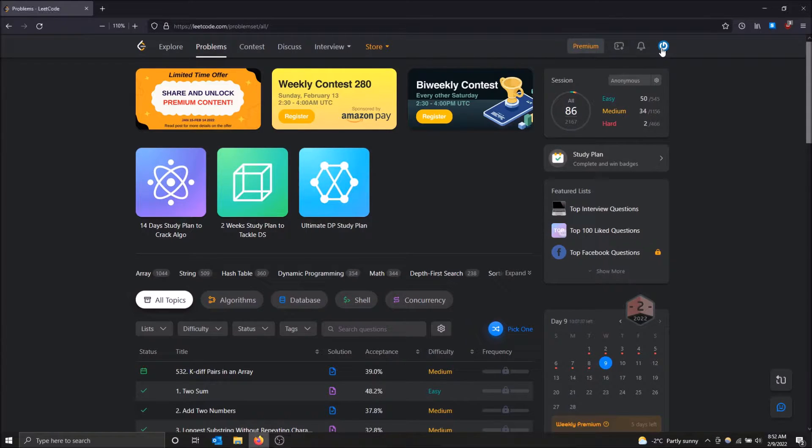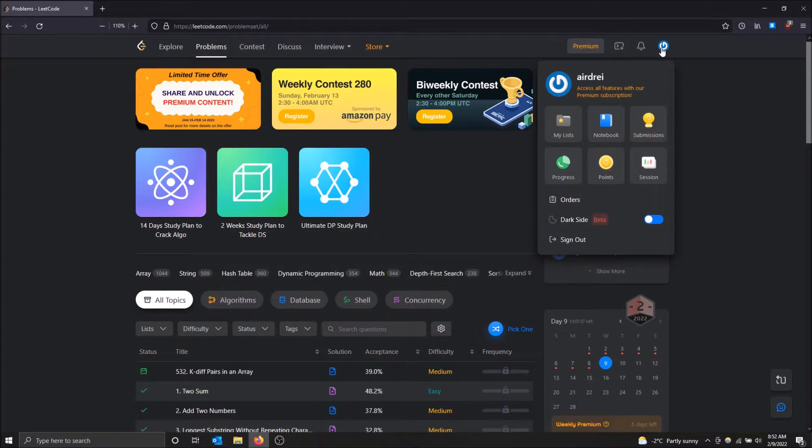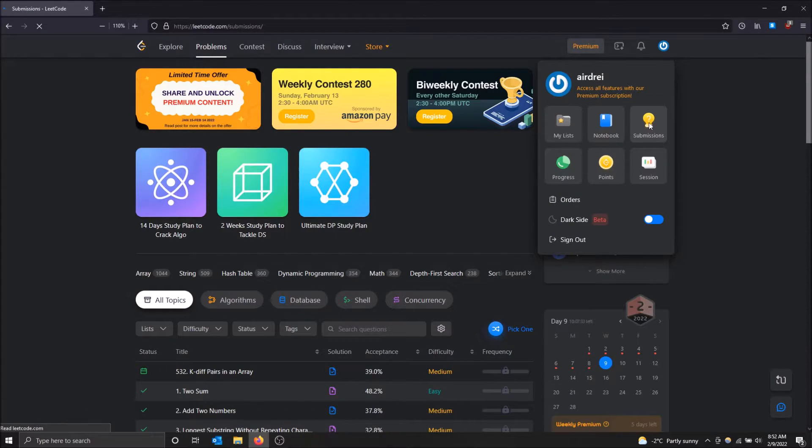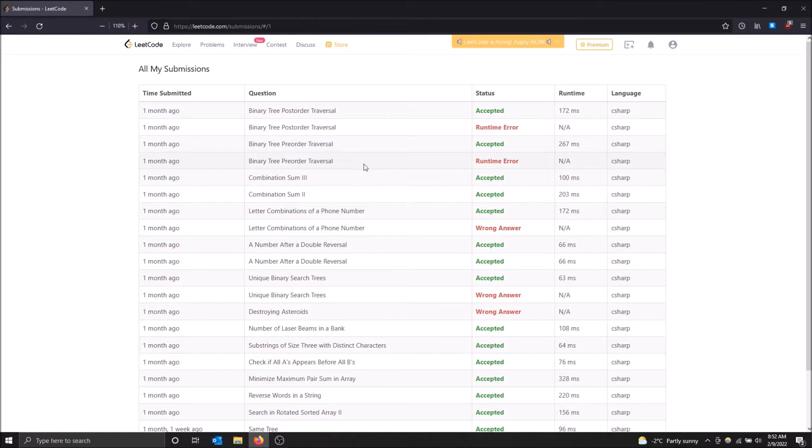Go to the top right up here and then click on submissions. And this will show you the history of questions that you've actually solved or tried to solve basically. So it shows you when you have an error.